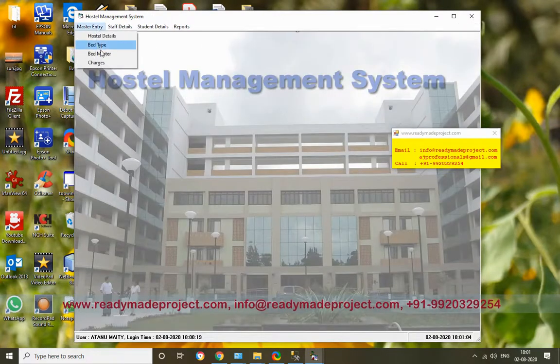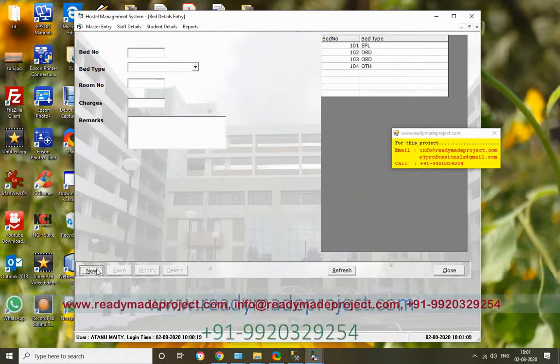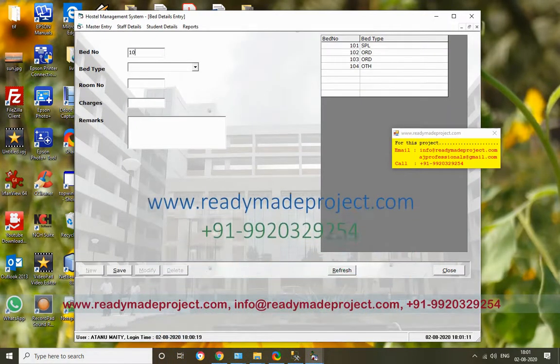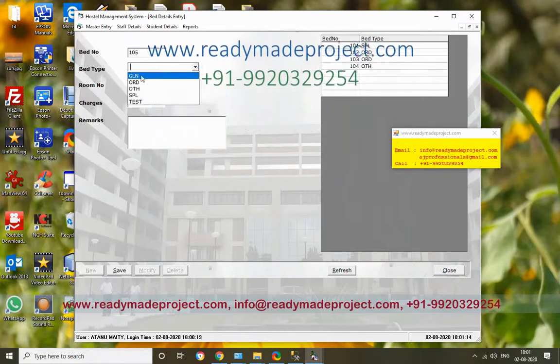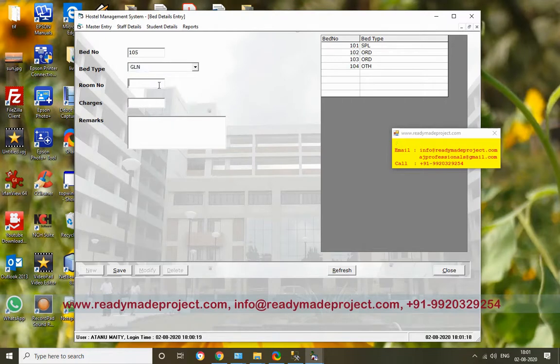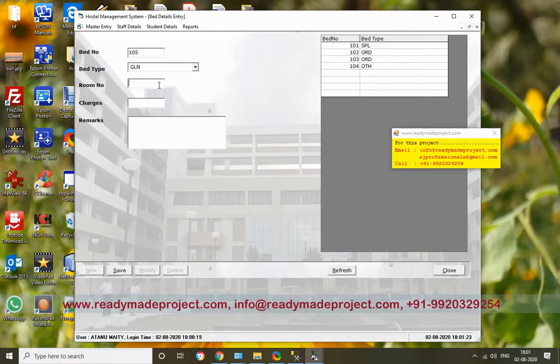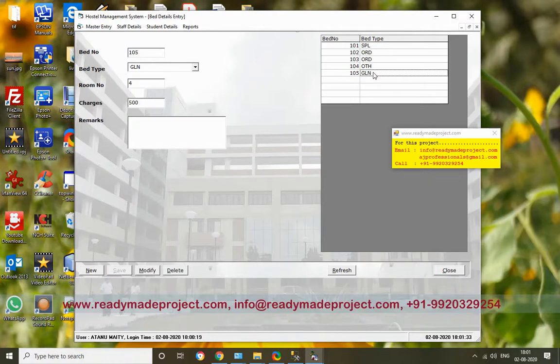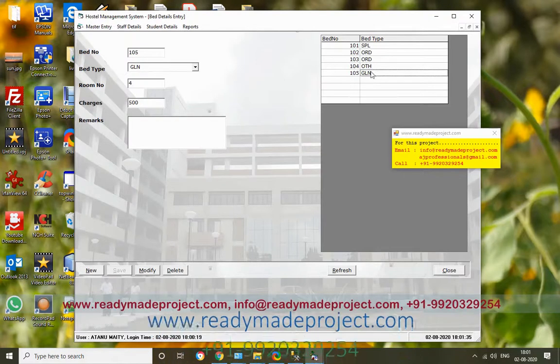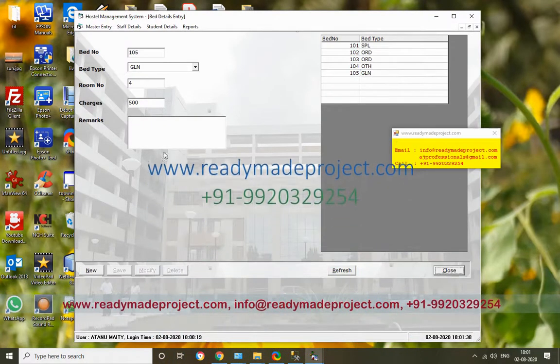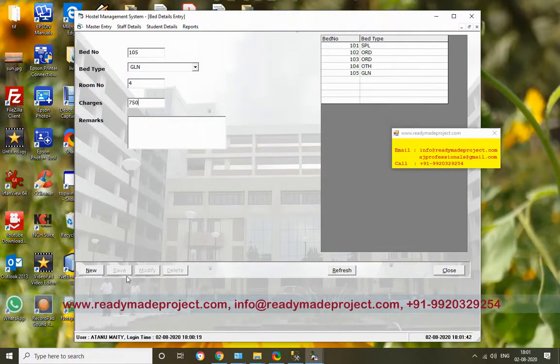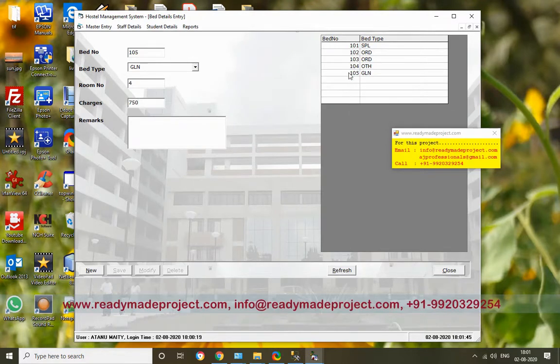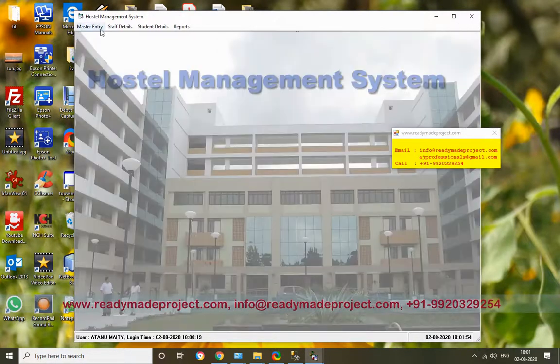Now for Bed Master - I want to add a new bed. Click New, then type the bed number. Bed type is coming from the master - it will be General Bed. Room number - which room this bed is in - Room Number 4. Then charges - per month I will charge 5000. Remarks are not compulsory. Click Save. New bed details are added. If you want to edit the rate, click Modify, change the value to 5070, and click Modify. It will update.